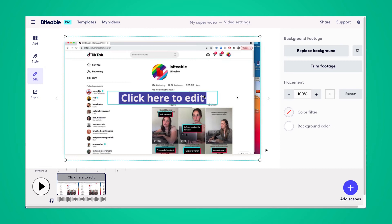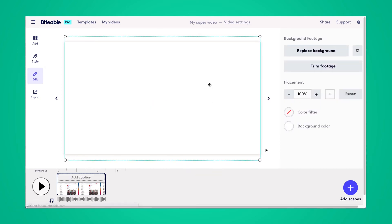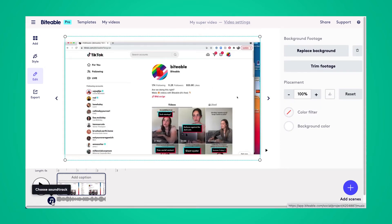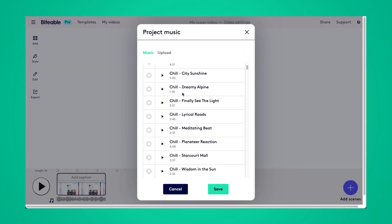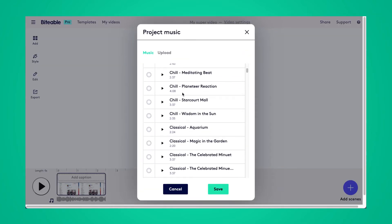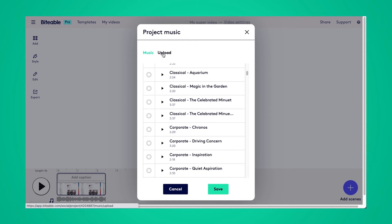From here, you can either add text or remove that text box, and then click choose soundtrack in the bottom left. You'll be able to choose from over 80 different copyright-free songs in the Biteable library, or you can also upload your own music files as well.